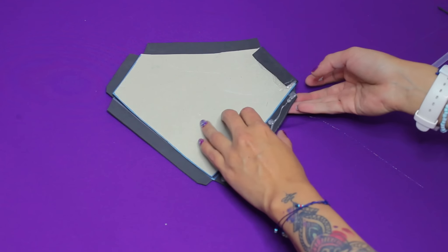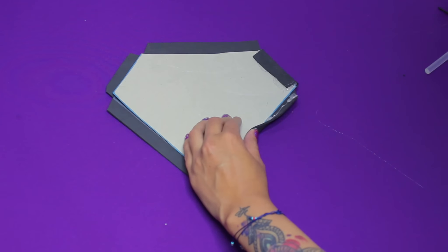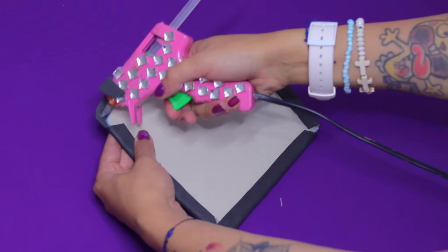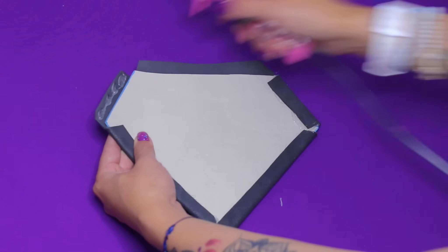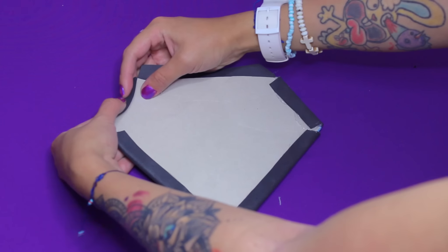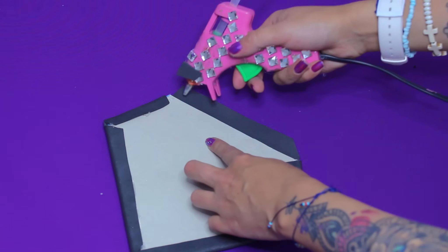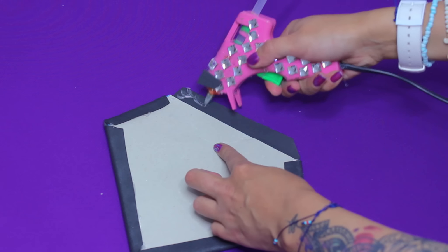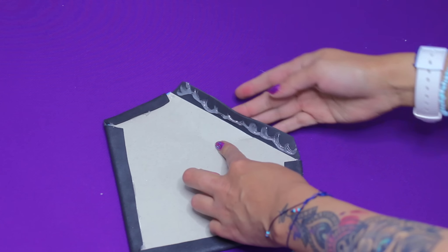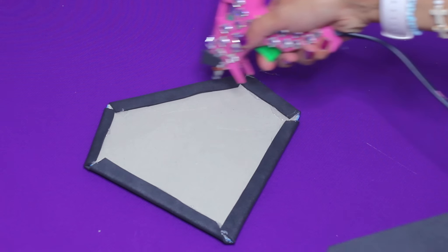Ahora colocamos el cartón encima y vamos a empezar a cerrar esas pequeñas pestañitas hacia adentro con ayuda de silicón caliente. Recuerden que si ustedes quieren que el acabado de este bolso sea más pro, lo que pueden hacer es reemplazar el foamy por algún tipo de cuerina o tela para que les dure mucho más.